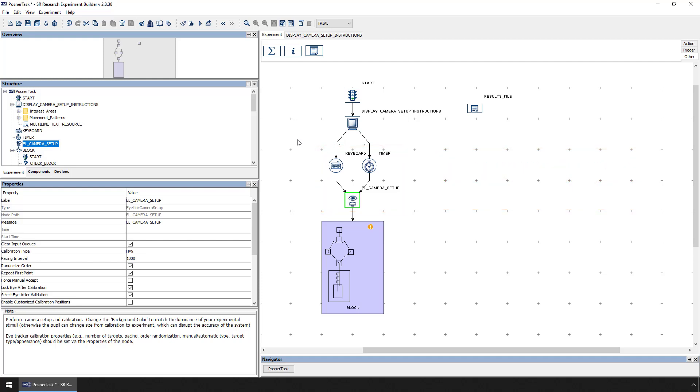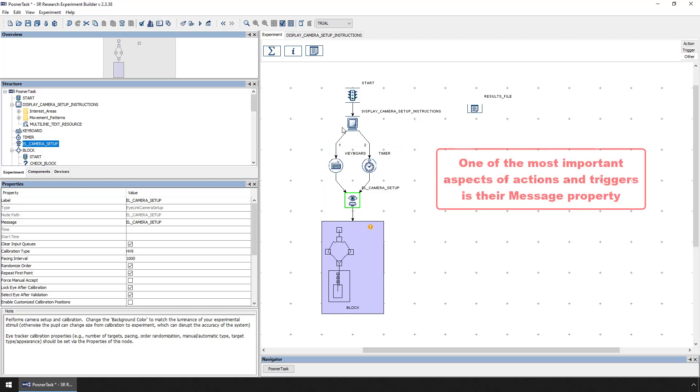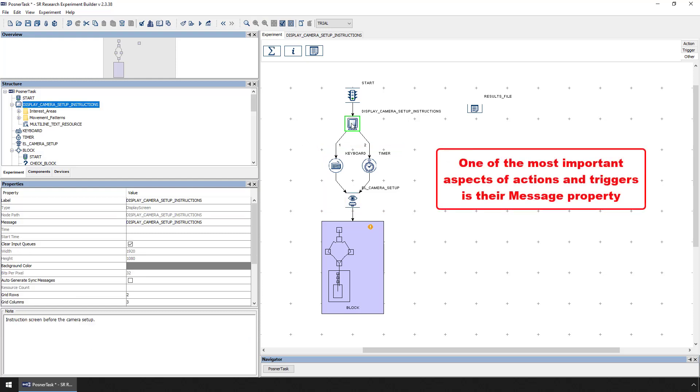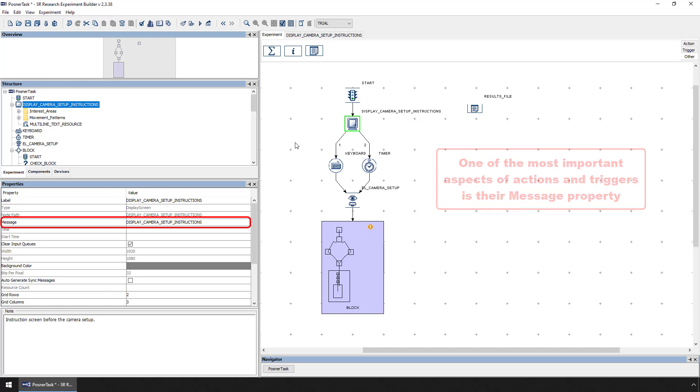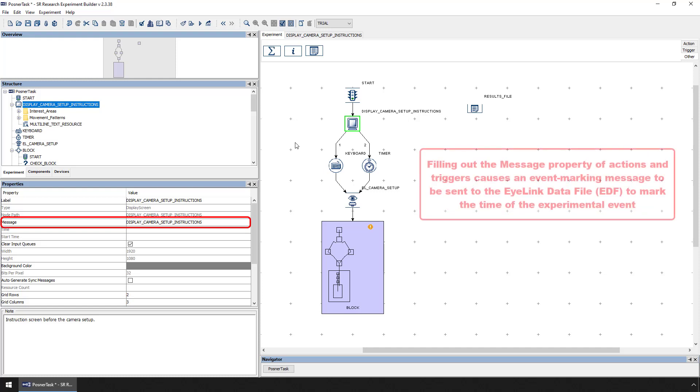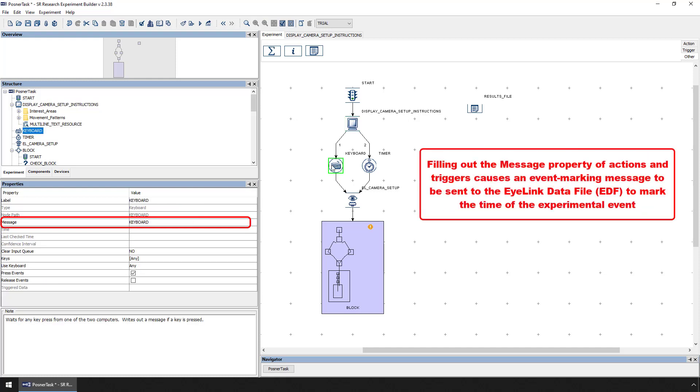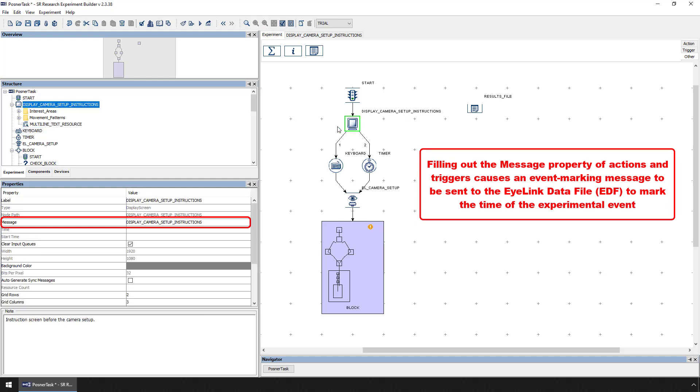One of the most important aspects of action and trigger nodes in Experiment Builder is the message property. When an action occurs or a trigger fires, the contents of the message property are sent to the host PC and inserted into the iLINK data file with a timestamp. These messages in the iLINK data file thus mark the occurrence of experimental events.